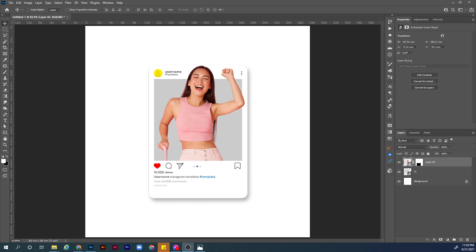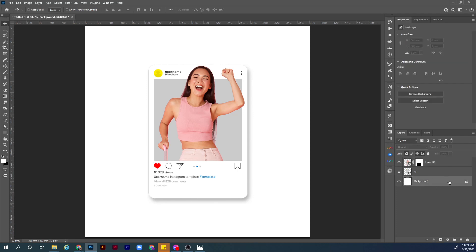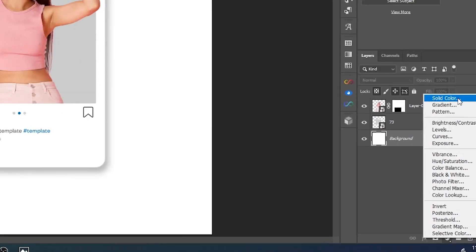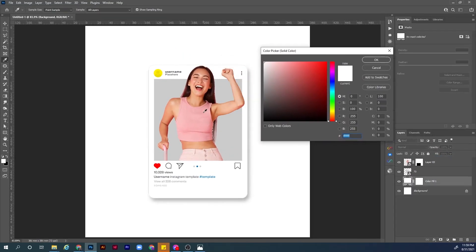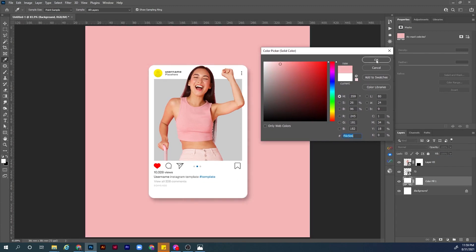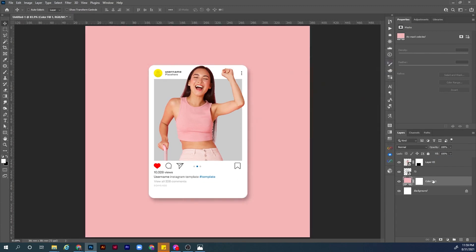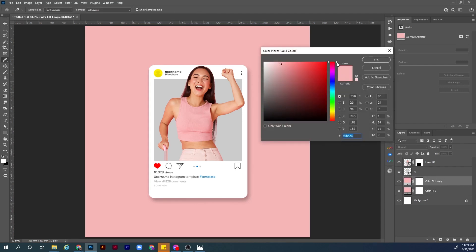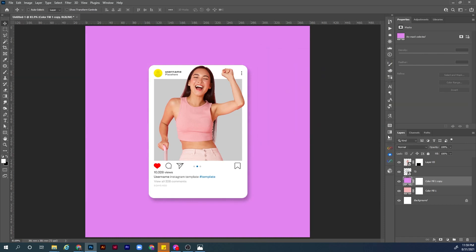Now let's create the background. Choose the background layer, add a new adjustment layer from the icon, and choose Solid Color. Pick the color of the t-shirt she is wearing. Then duplicate this colorful layer by holding Alt, click and drag, and choose another close color — maybe this magenta color here.